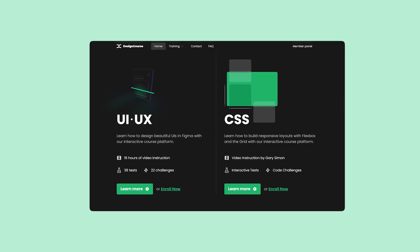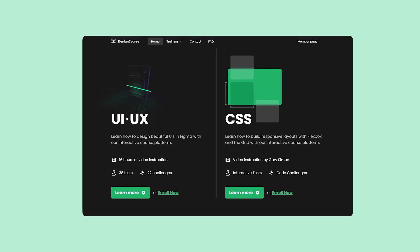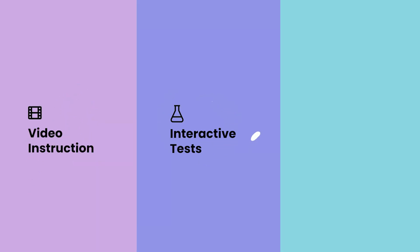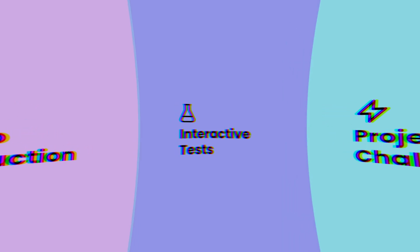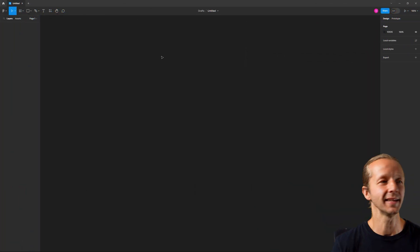If you enjoyed this video, check out designcourse.com where you can learn UI, UX, CSS, and more with my custom interactive platform that makes learning fun and easy. All right, let's get started here.